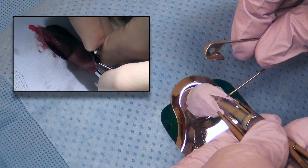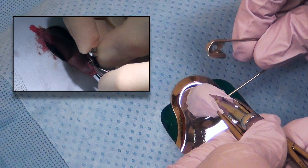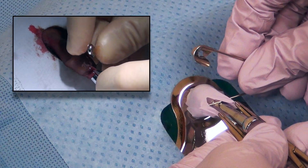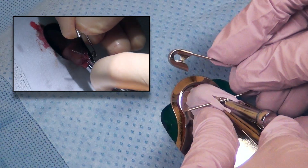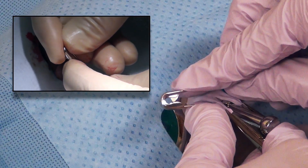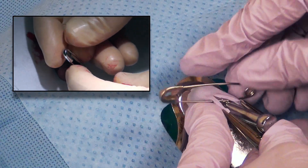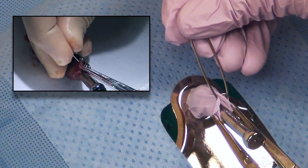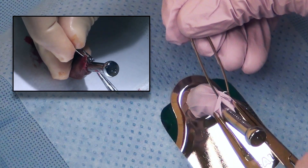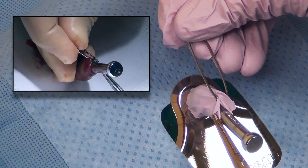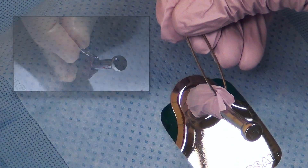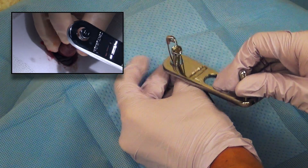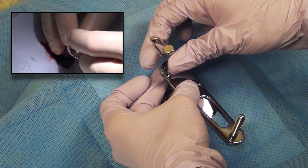Alternately, a sterile safety pin can be used to secure the foreskin over the bell. The bell and safety pin can then be pulled through the hole in the base of the Gomco clamp.